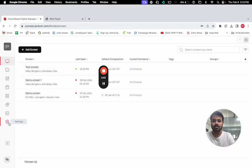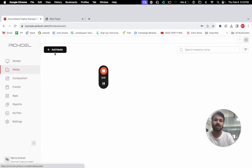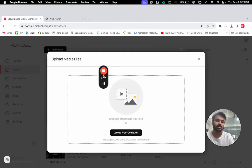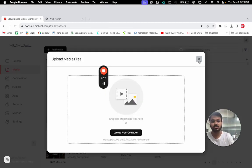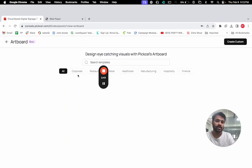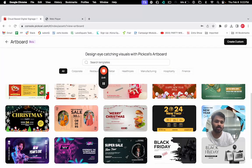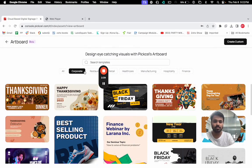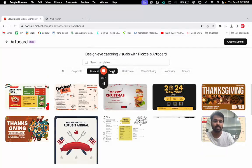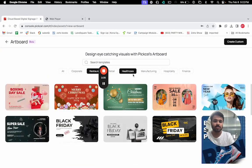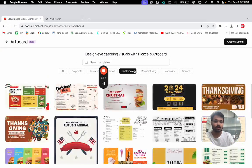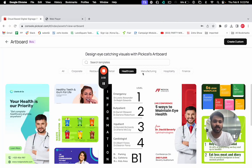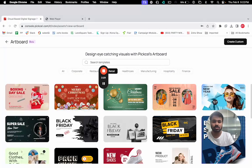Now what you can also do is go to the media section and upload your files from your local hard disk. It could be videos, images, PDFs, etc. We have an artboard where you can design your own content. We have predefined templates for corporates, retail, restaurants, healthcare, and so many others.